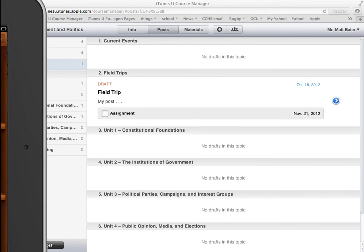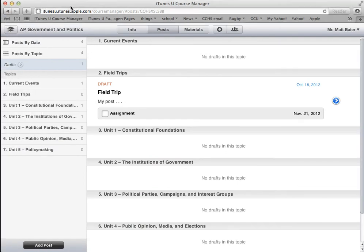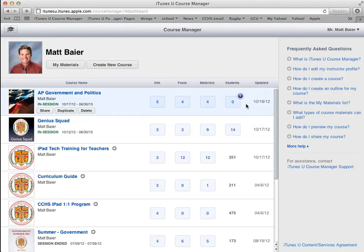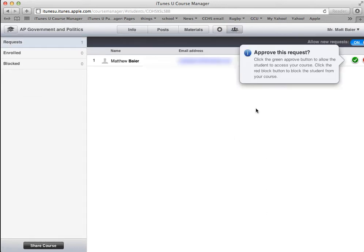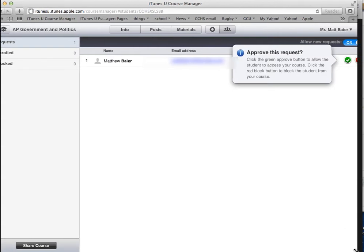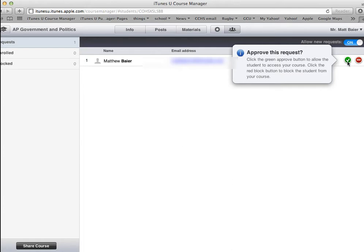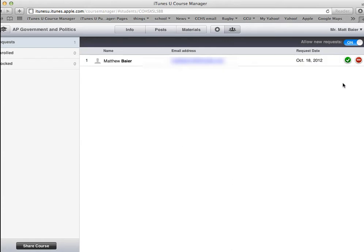As an instructor, you will see two different ways to access this in your course. One is if we go back to the front page of Course Manager — you can see where it says Students, there's a badge letting you know a student has requested enrollment. You can also click the people icon if you're already inside your course. From there you can select Approve, and the green check button will allow you to approve that enrollment.